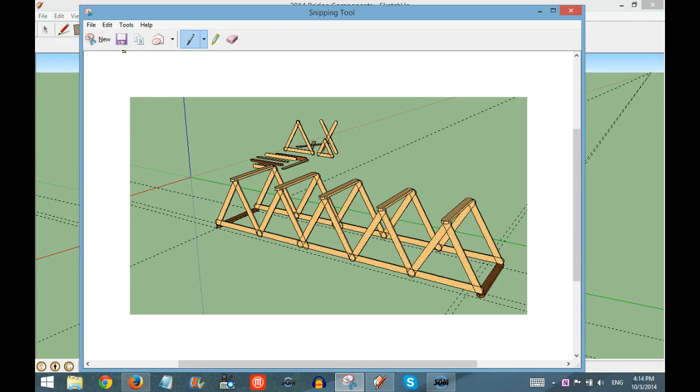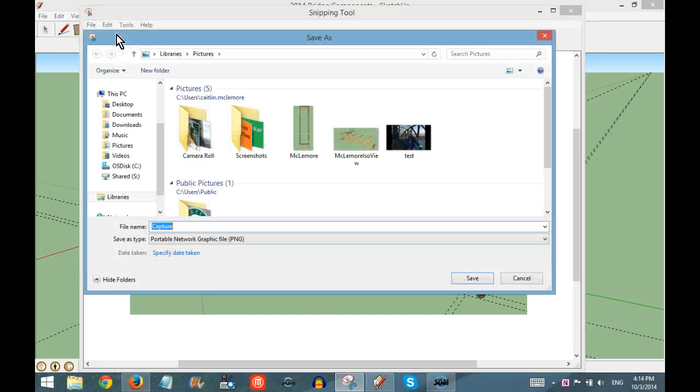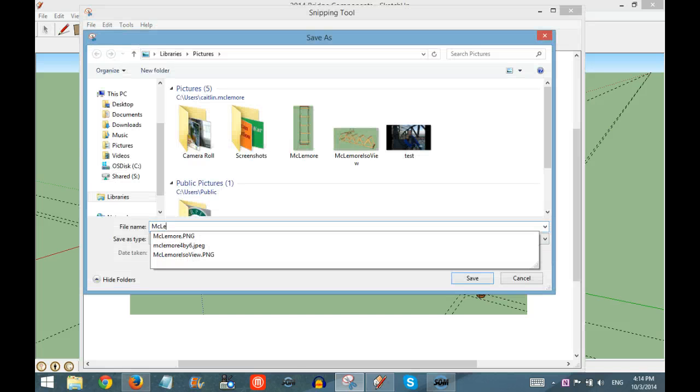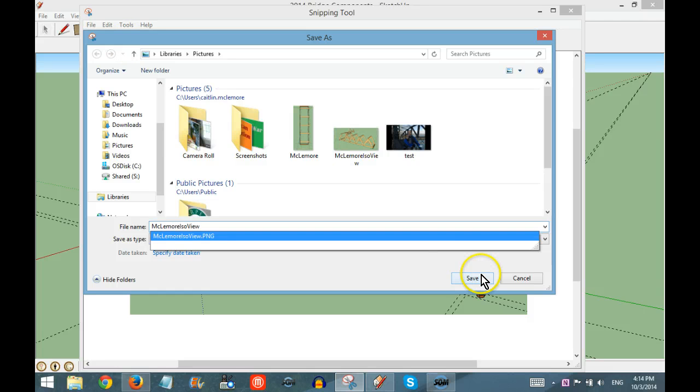It will automatically open up as an image within the Snipping Tool. Then you save, and you'll want to save it with your name and the name of the perspective.